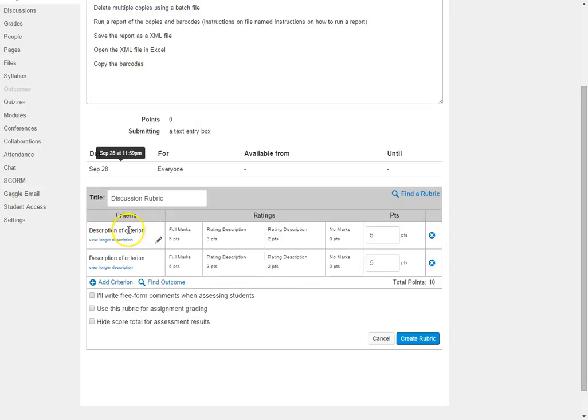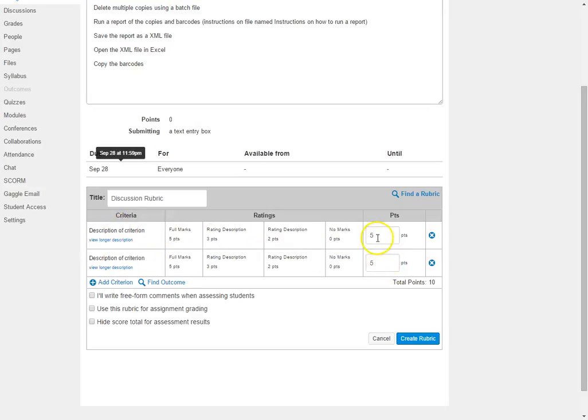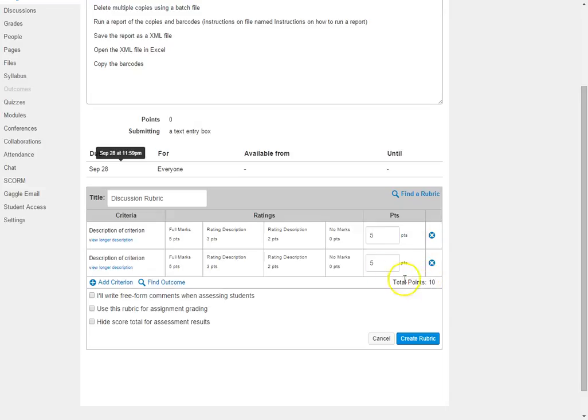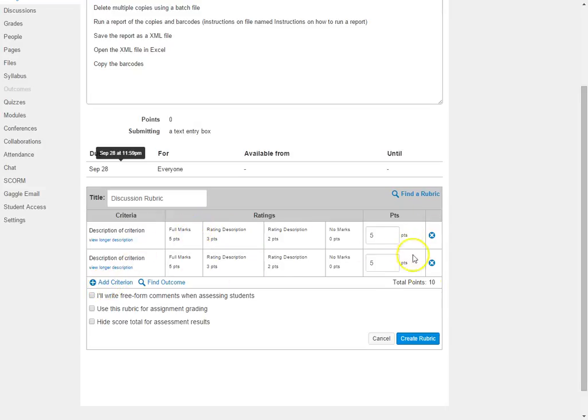So the most important thing then is to come up with what is your criterion and what is going to be your point value. You'll notice that as the points are added up, the total will be here at the bottom. So if I want the total of my points to equal 100 so that it matches my grading system, then I would want to make sure that all the components I put in here add up to 100.